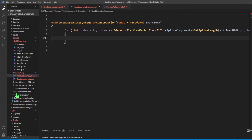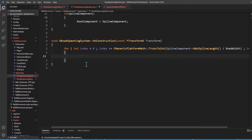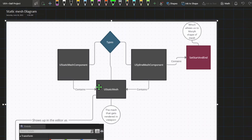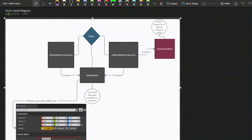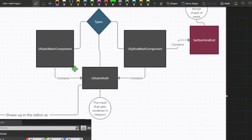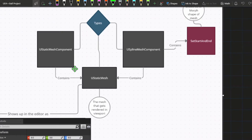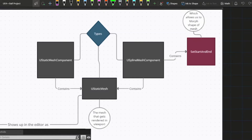This is the part where some distinction between different data types in Unreal is going to be important. Looking at this diagram, all these types are related to static meshes. There are three data types we should be aware of: the UStaticMeshComponent, the USplineMeshComponent, and the UStaticMesh. For our procedural road, we're going to be using a USplineMeshComponent, because it contains a function called SetStartAndEnd, which gives us the ability to morph the shape of our road as the spline curves up or down.